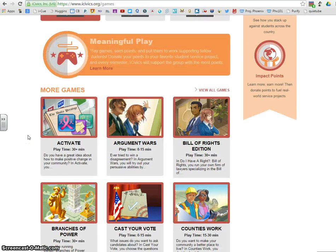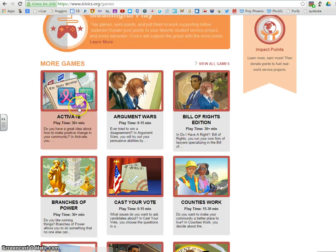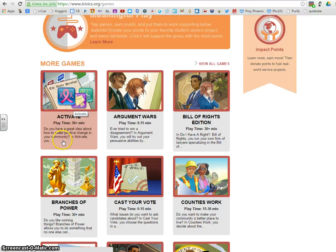You're going to scroll down, and the game that we're choosing is called Activate. The idea of this is: do you have a great idea about how to make a positive change in your community? In Activate, you will do this.